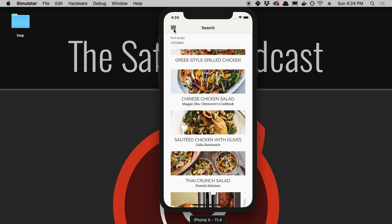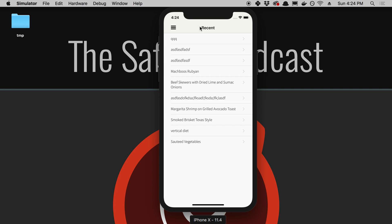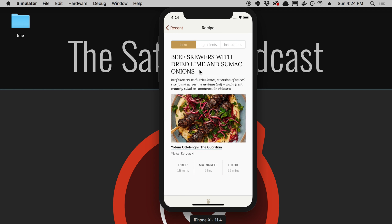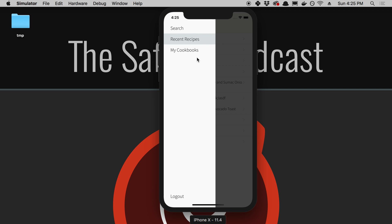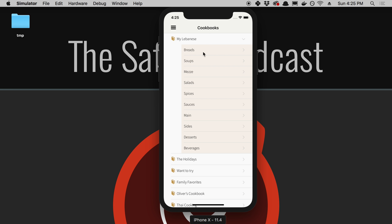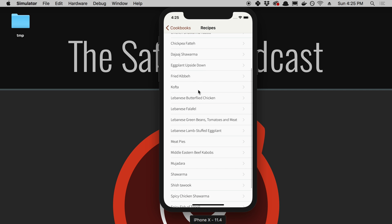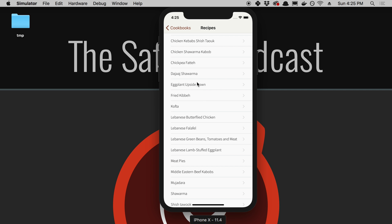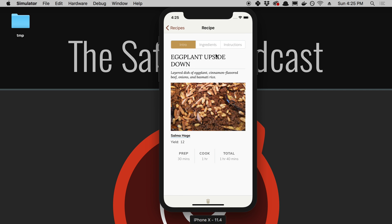You'll be able to search and find your recipes. One thing we don't have on the website that we put in the app is what we call recent recipes. These are some recipes I've added. We can go ahead and click on these recipes. We also have the ability to look through your cookbooks. Here I can look through the cookbook, pick Main, and see all the recipes I have in this cookbook.